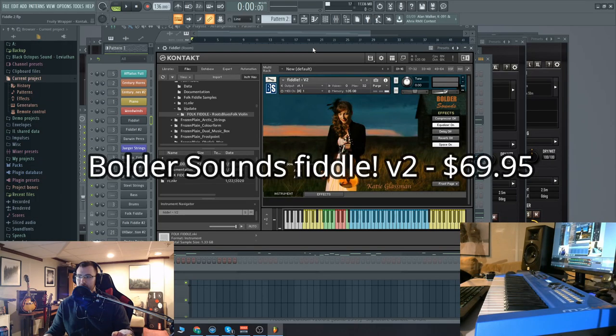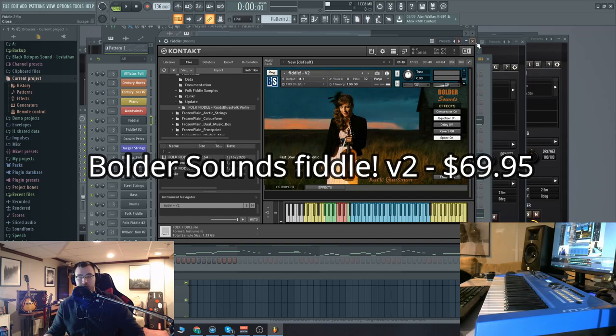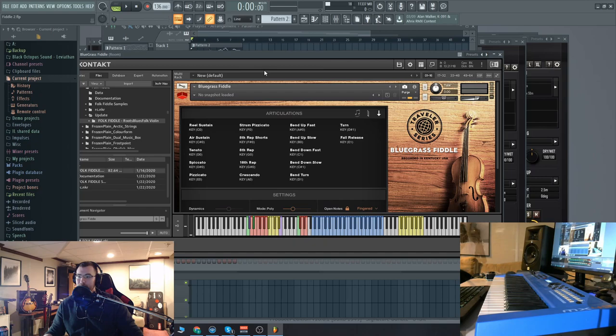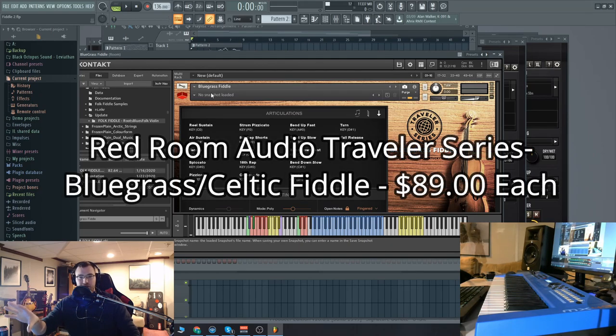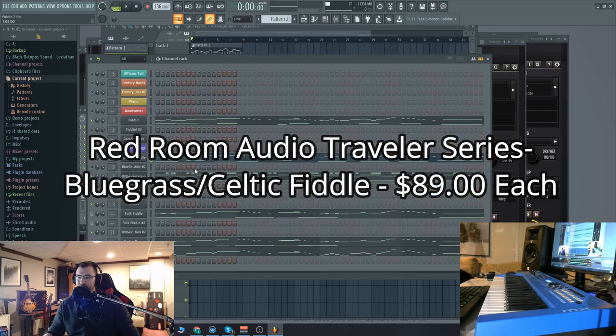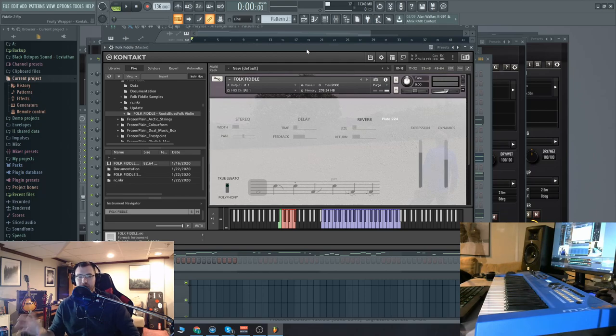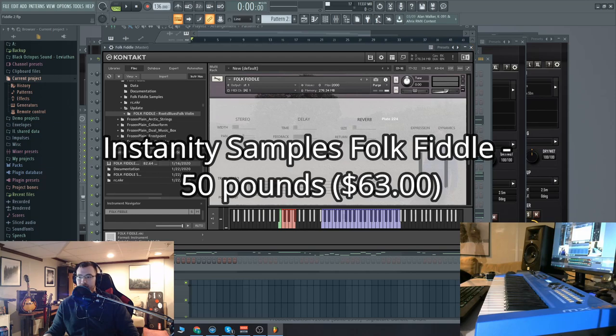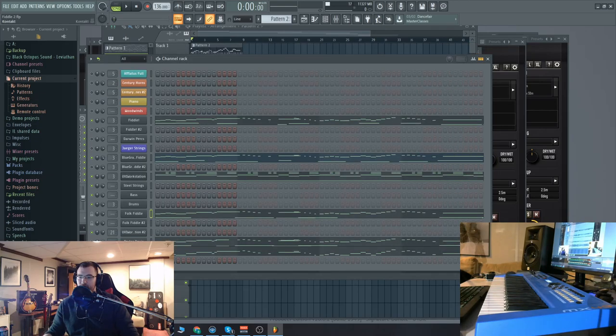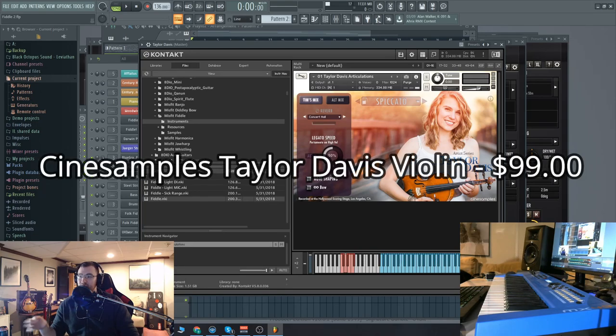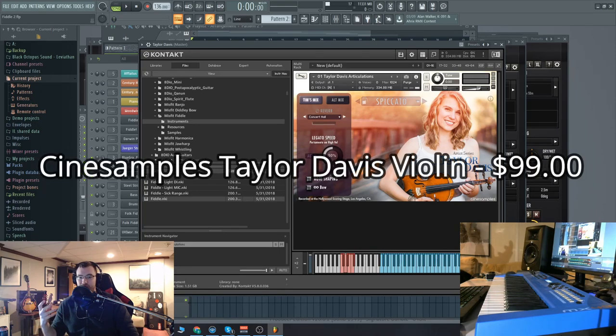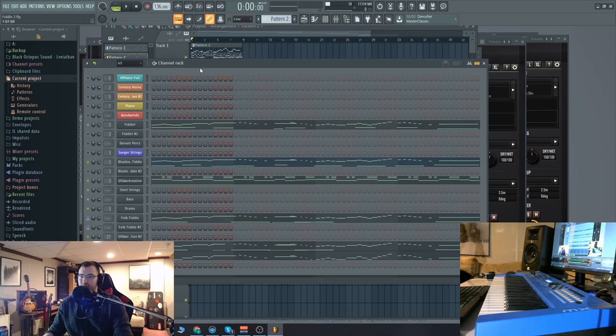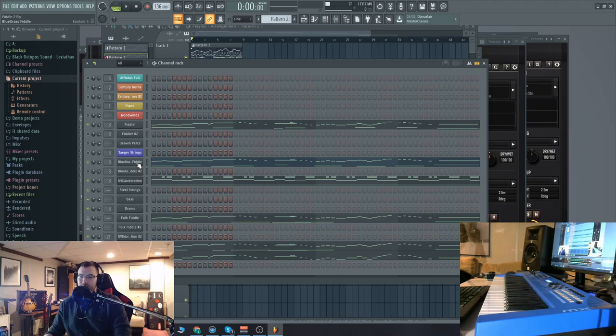Now the ones I'm going to focus on are Boulder Sounds fiddle exclamation mark version two, the Red Room Audio bluegrass fiddle. I'm going to use the bluegrass fiddle for this one. And then Red Room Audio also has a Celtic fiddle, which I'll use for the next song. Also, I have a less expensive option called Folk Fiddle from Insanity Samples, which was just recently updated to have true legato. It's a really nice instrument, more on the less expensive side. And then we also have, just as an honorable mention, I'm going to throw in the Taylor Davis. It's a violin. It's not marketed as a fiddle, but it has a very fiddle-like tone.